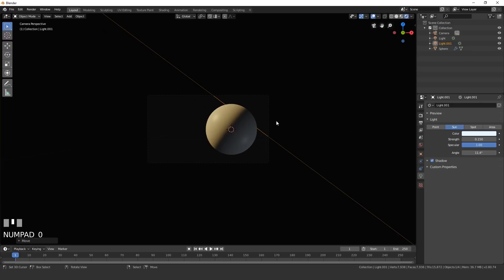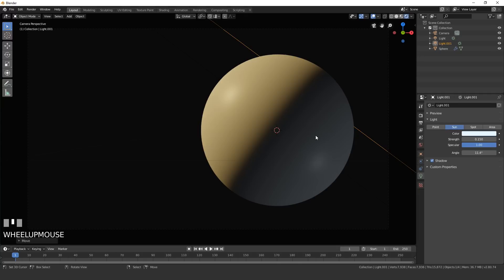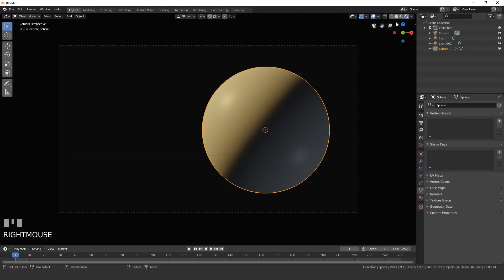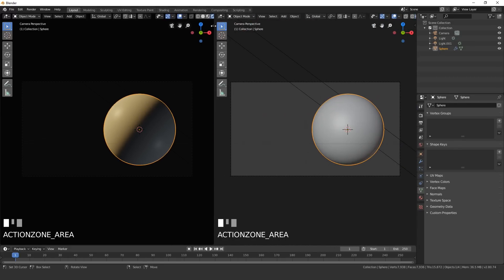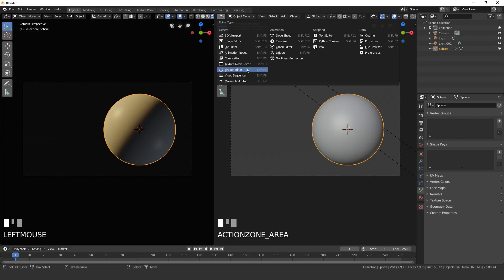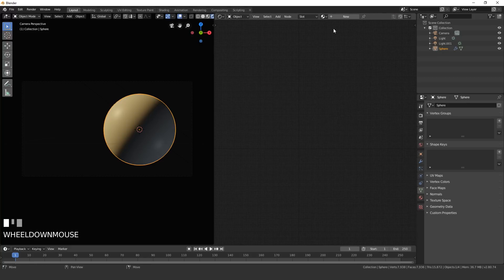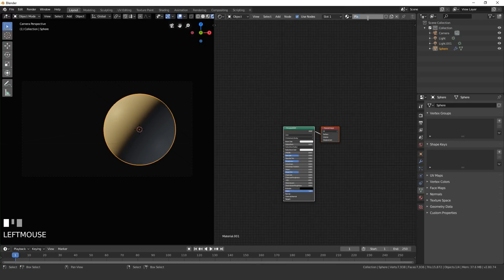Now let's set up the material for the planet. Right-click on the sphere and open up a new window. Go to the Shader Editor and press N to close the side panel. Click New on the sphere to give it a new material and name it 'planet'.